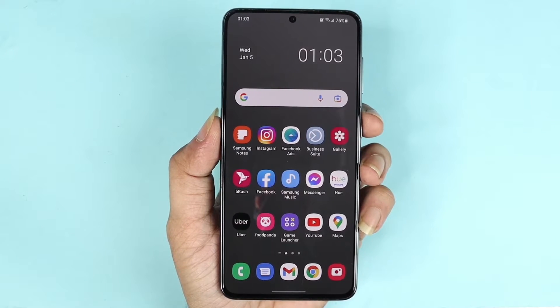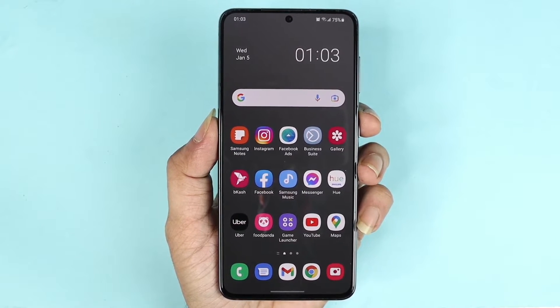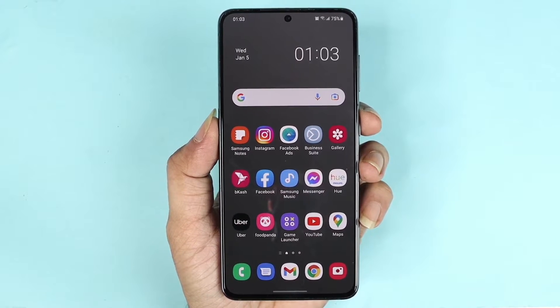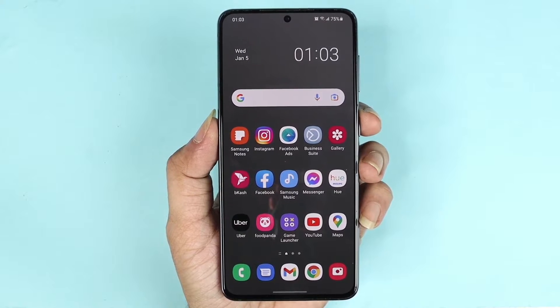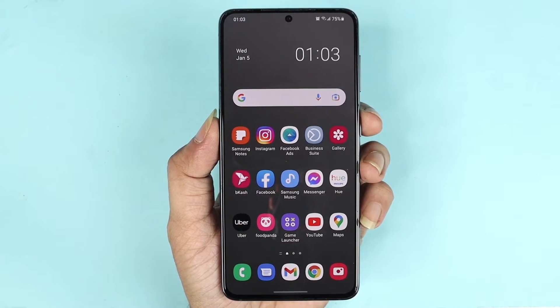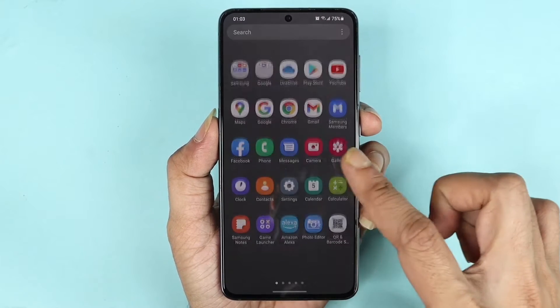Hello everyone, welcome to the Dreadluber channel. In today's video I'm going to show you how to change the screen refresh rate on your Samsung Galaxy S21 phone. What you need to do first is go to Settings.